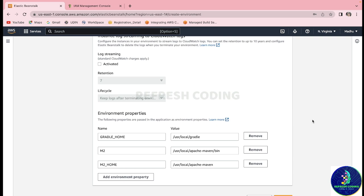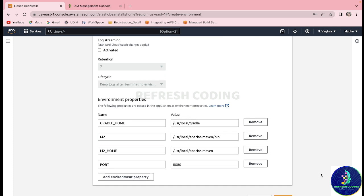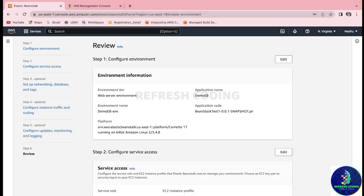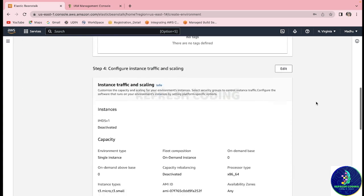One very important thing — we will add an environment property here. As you may remember, our JAR file is running on port 8080, so we will quickly add that here. Otherwise we will get a 502 Bad Gateway error while running the application. After adding it, click Next and verify everything looks fine.